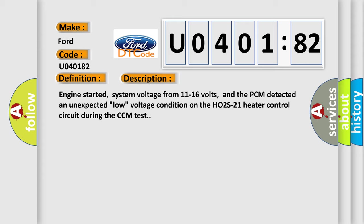And now this is a short description of this DTC code. Engine started, system voltage from 11 to 16 volts, and the PCM detected an unexpected low voltage condition on the HO2S21 heater control circuit during the CCM test.